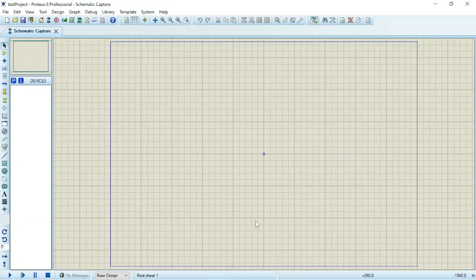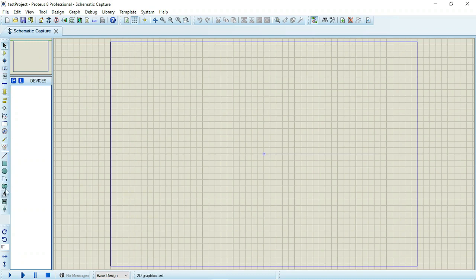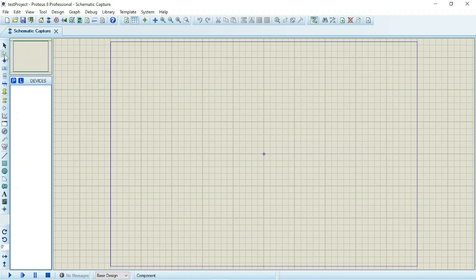So now this is the tool palette. You are most likely to be making use of these tools here. Here you have your select mode, here you have your component mode. These are the two most used tools.